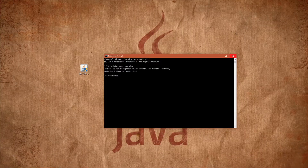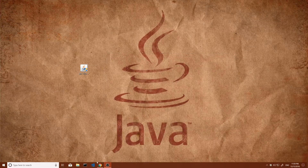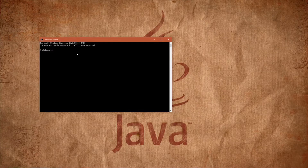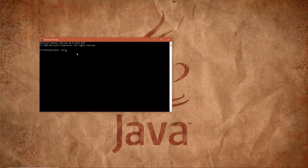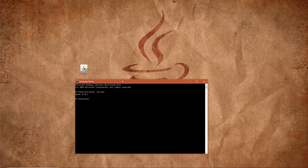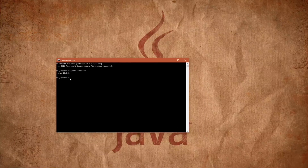Exit out of the terminal, open it again, and type 'javac -version'. Hit enter. Now there we go — we can see our system can recognize our JDK now.